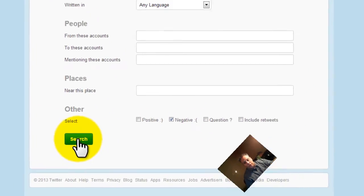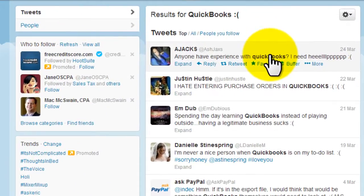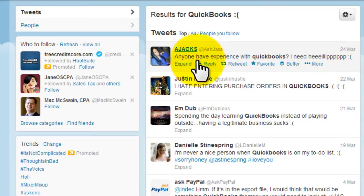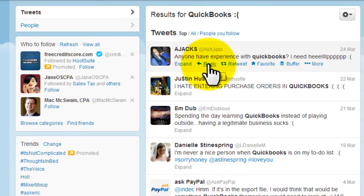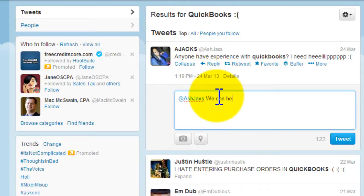Click search and let's see what we get. Look at this: 'Anyone have experience with QuickBooks, I need help.' So let me reply to that and say — I'm tweeting for the Sleater Group here — 'We can help, what is your question?' I'll click tweet.